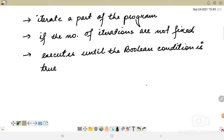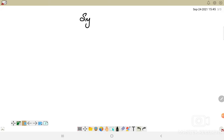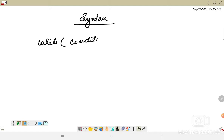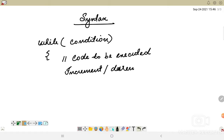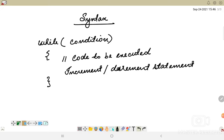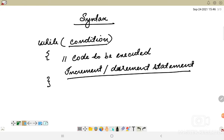As soon as the boolean condition becomes false, the loop stops. Looking at the syntax of the while loop: there is the keyword 'while' followed by a condition. After that we open the braces where we have the code to be executed — it might be a method or a display statement — and then we have an increment or decrement statement.